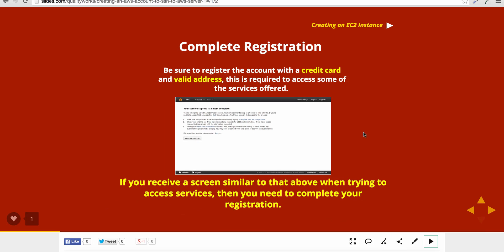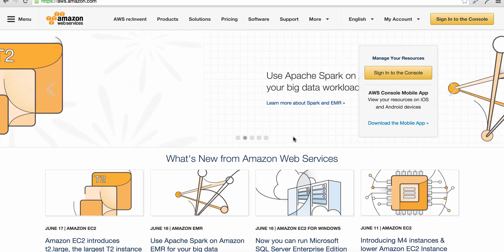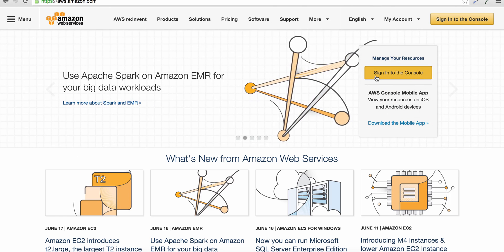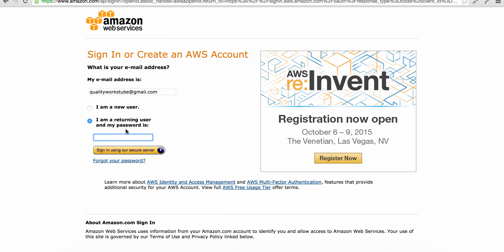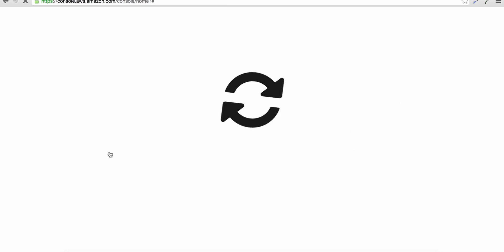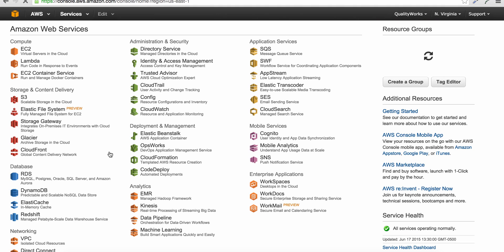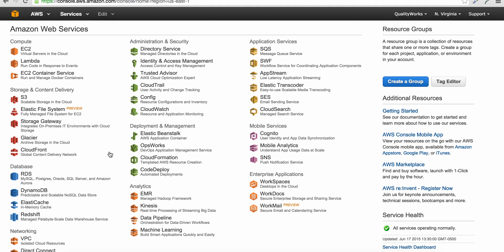Okay, so let me just head over to Amazon Web Services and enter my credentials, and let's head over to EC2 virtual servers in the cloud.